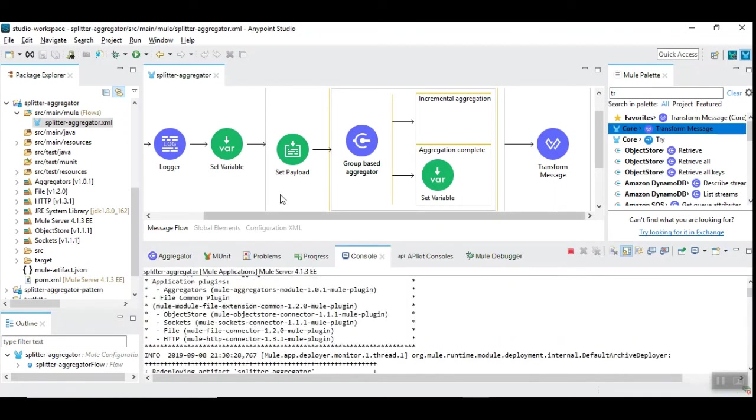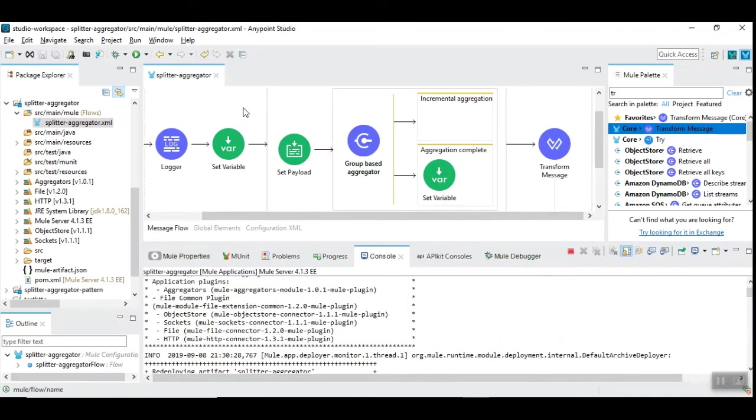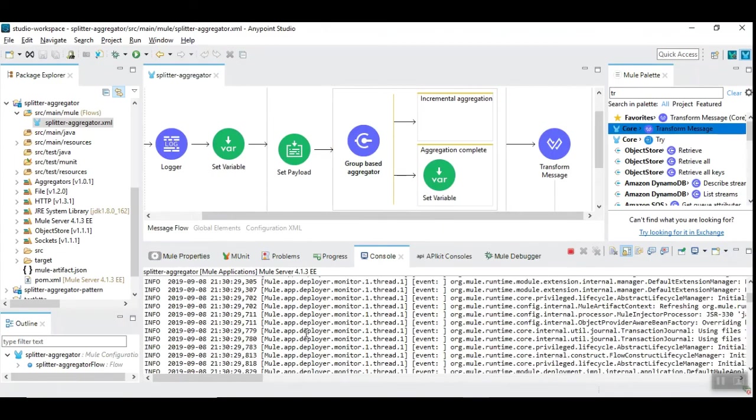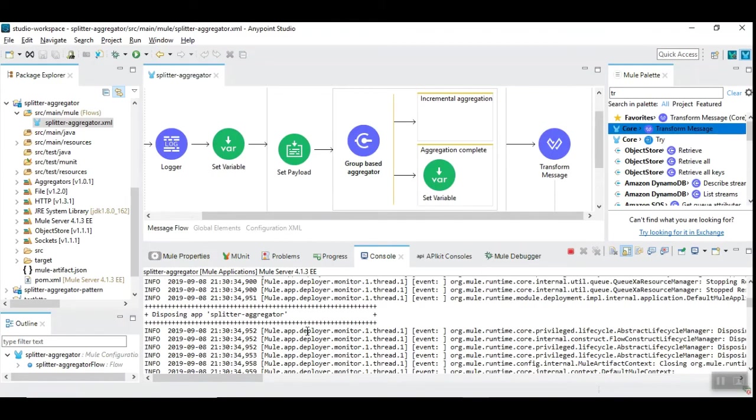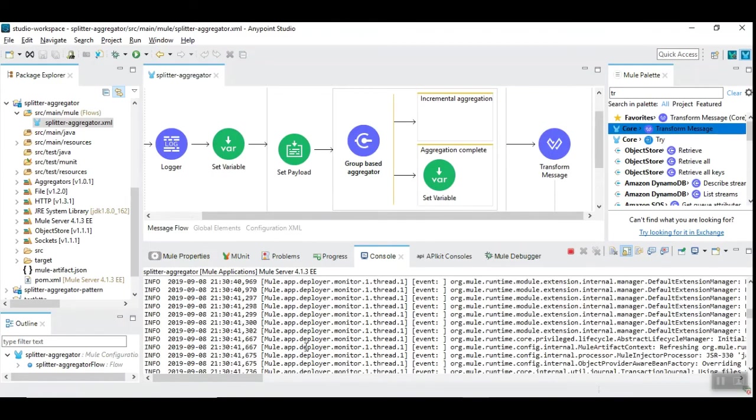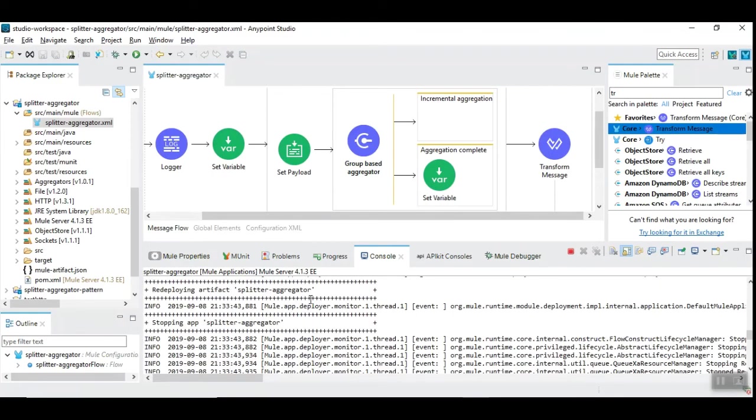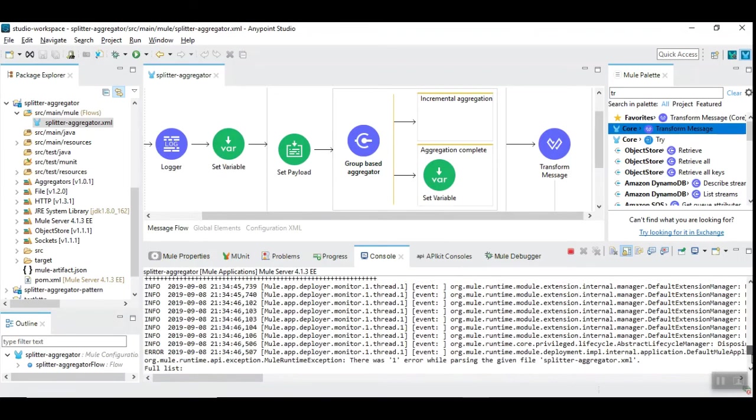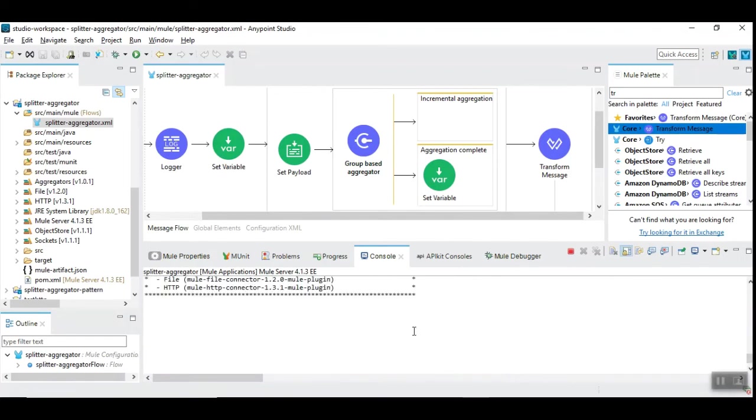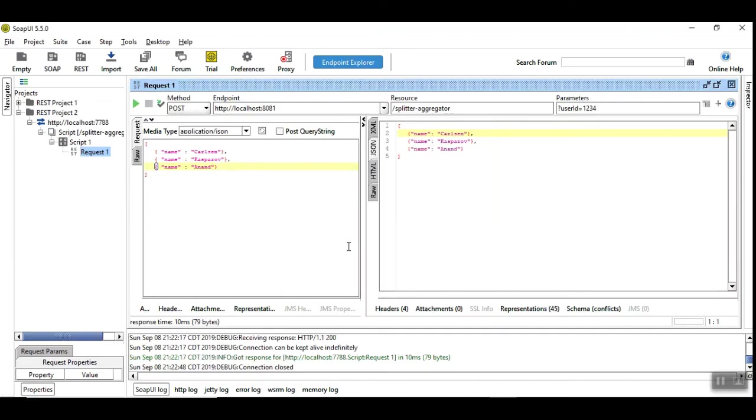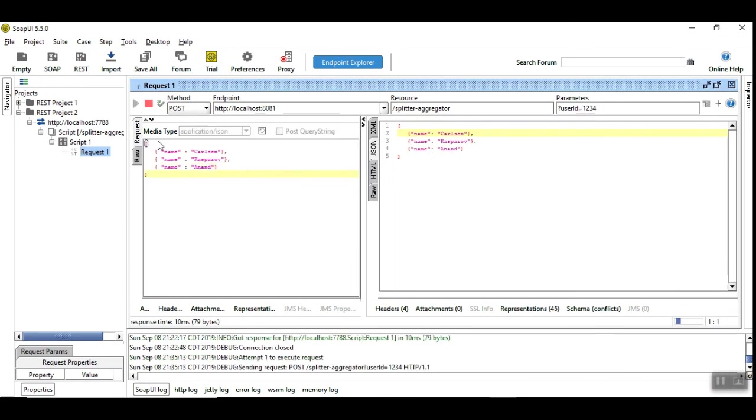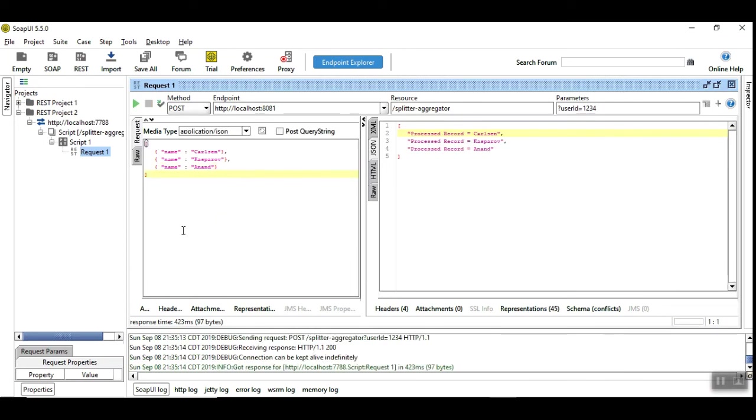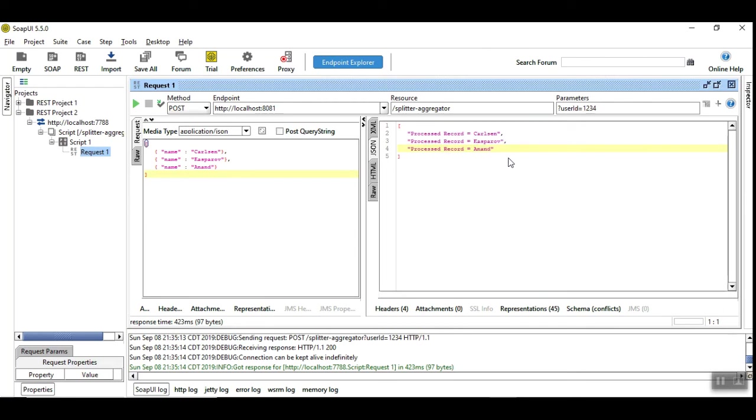Let's save this and wait for the application to be restarted. I think it's restarted already. We'll go back to SOAP UI and then hit the same record again. Now you can see the result is an aggregated data which can be proven by this array marker in the JSON response. You can see these three individually processed records are concatenated together or aggregated together in a single array.